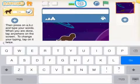Then press on ABC and type your words, then you are done. Tap anywhere on the screen to change your typing.